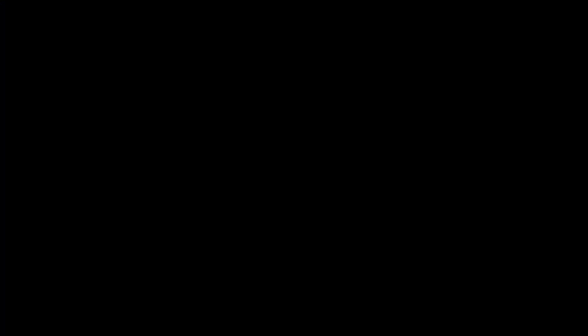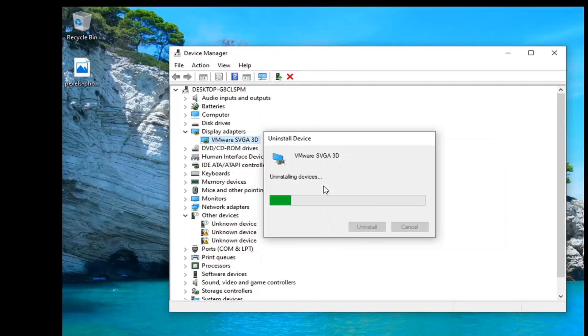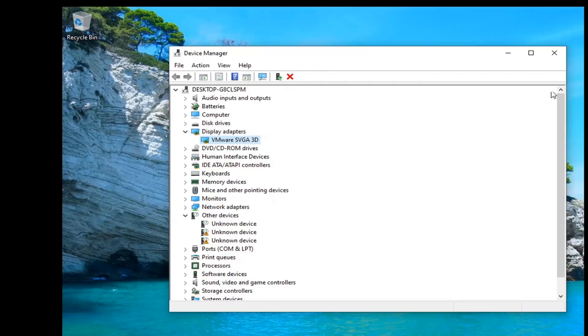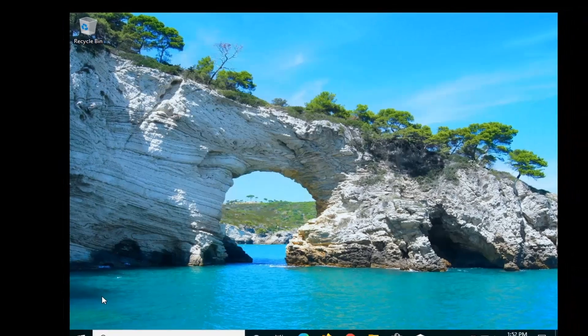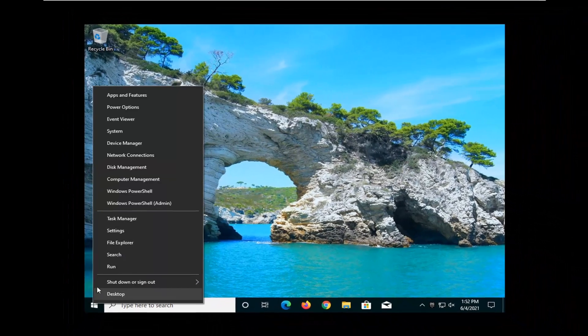Select uninstall. And then once you're done with that, go ahead and restart the computer.